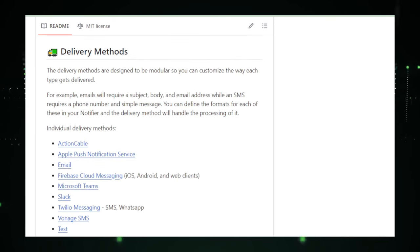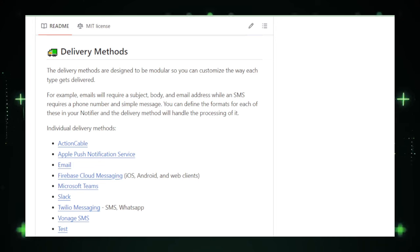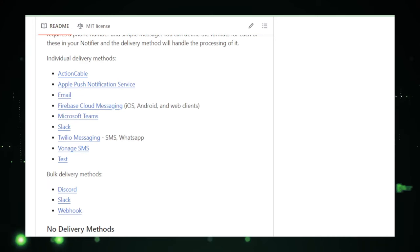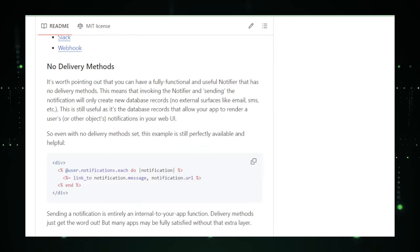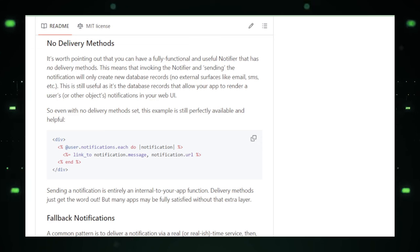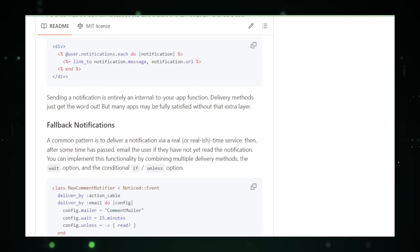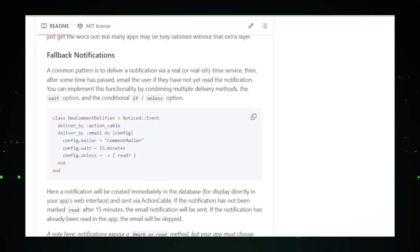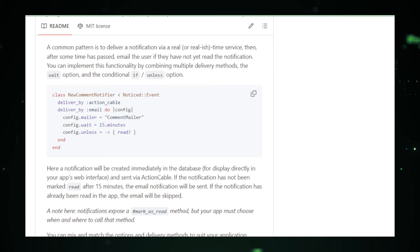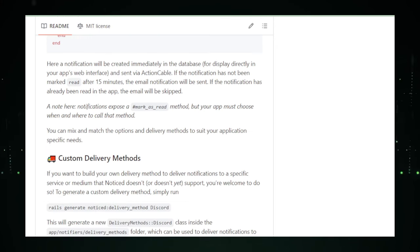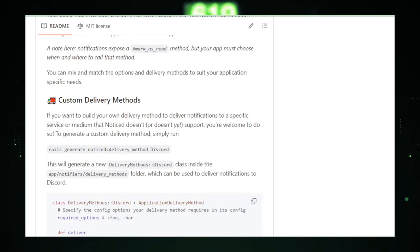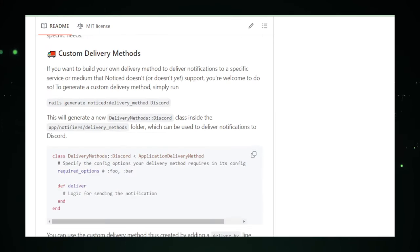Noticed provides the foundational elements needed to create a dynamic and responsive notification ecosystem. The Noticed GitHub repository is a gold mine of resources offering detailed documentation, example implementations, and best practices. It stands as a testament to the power of open source collaboration, pushing the boundaries of what's possible with notification systems in Ruby on Rails applications.